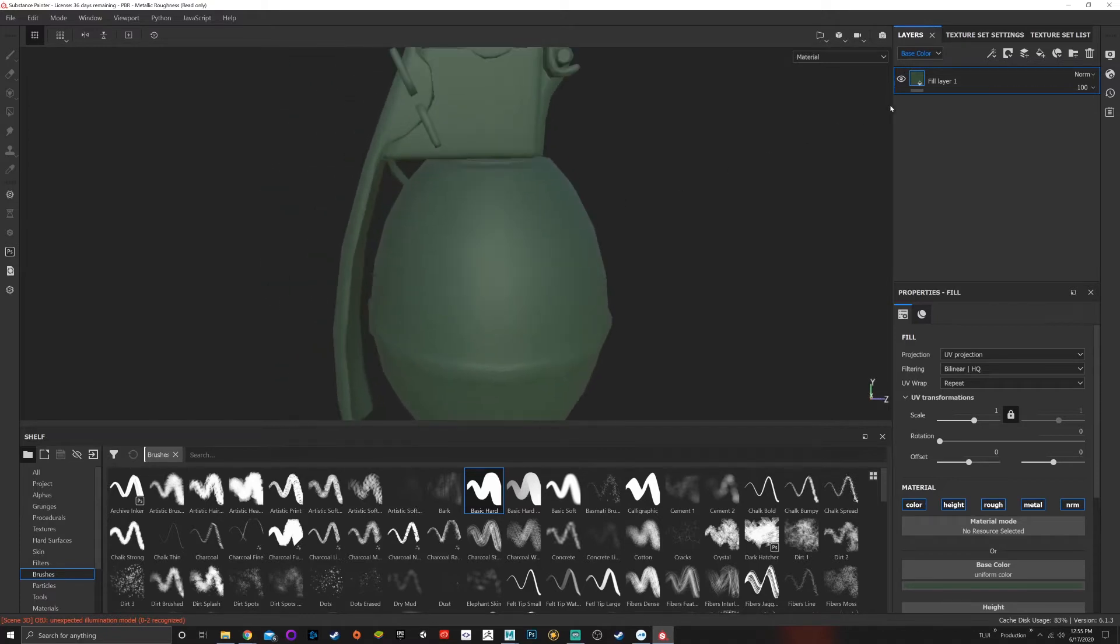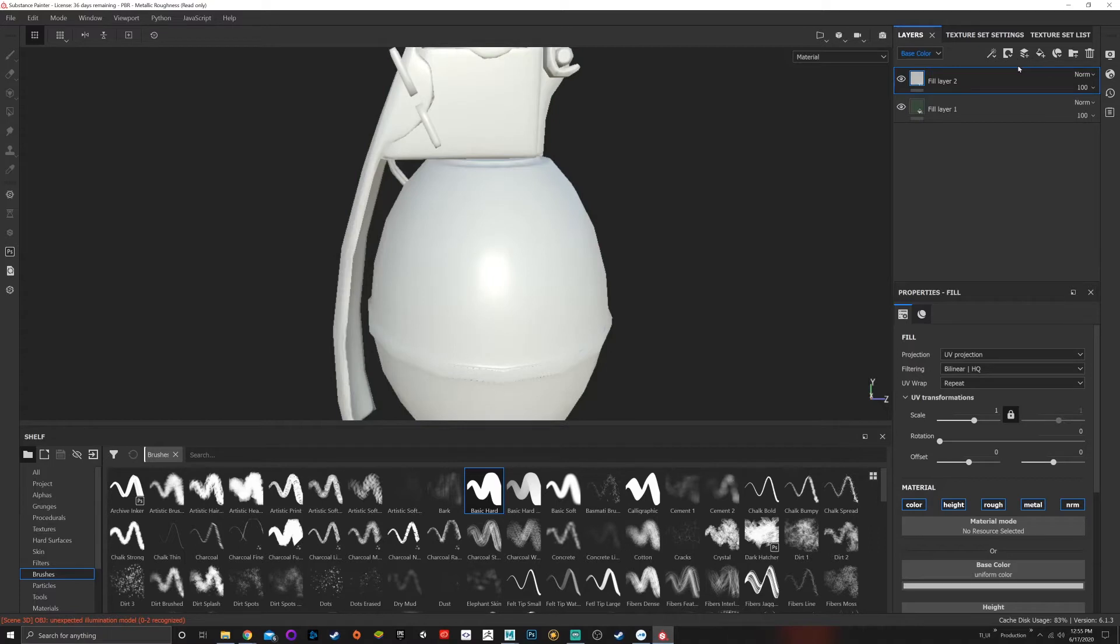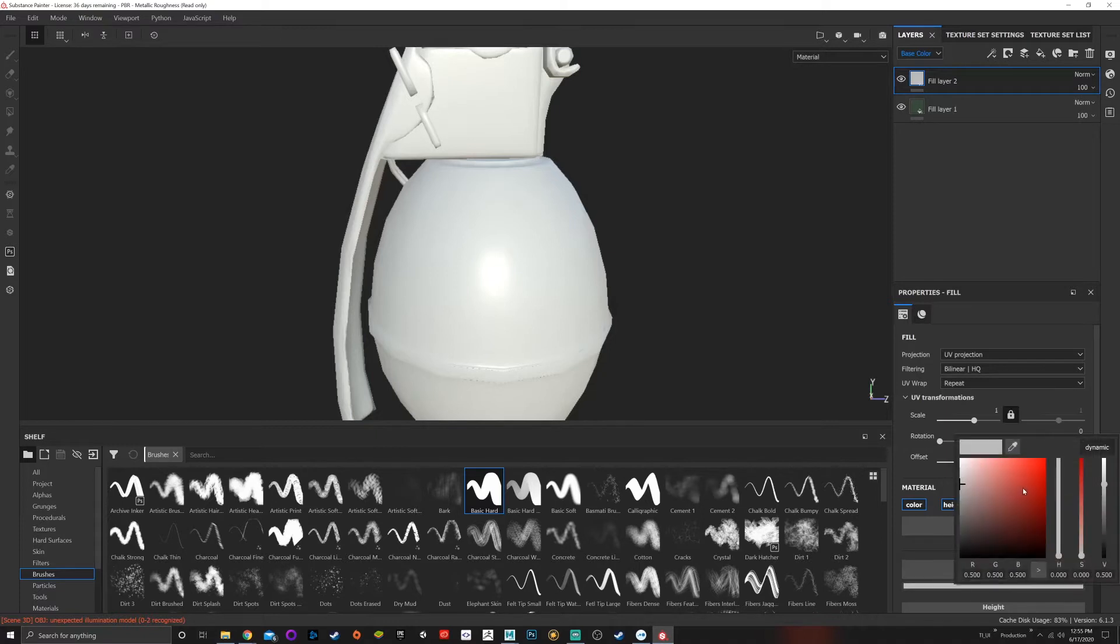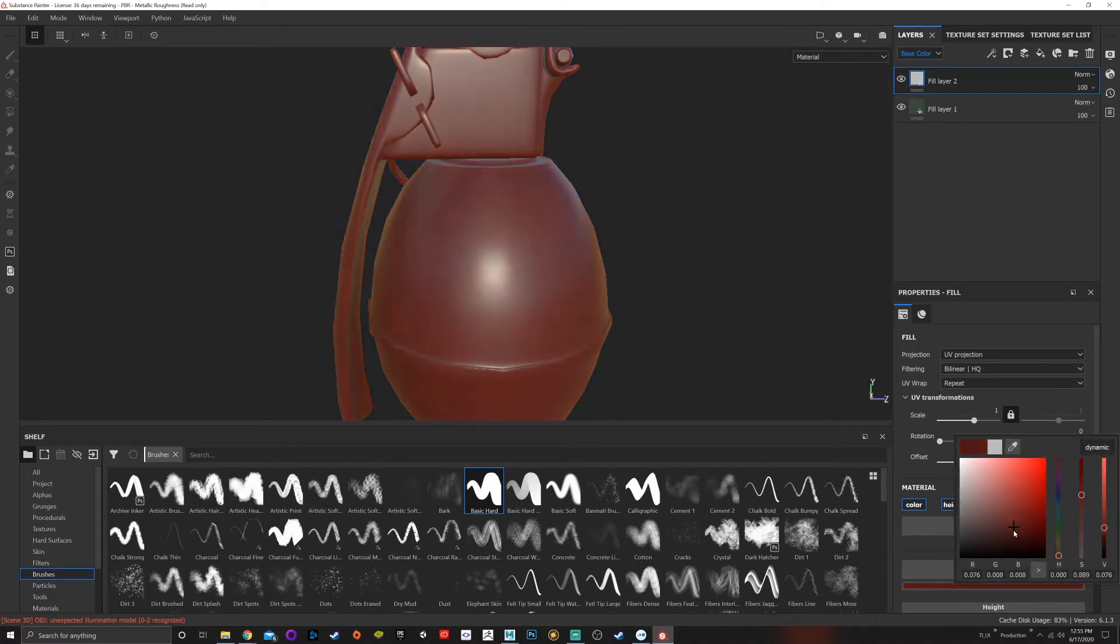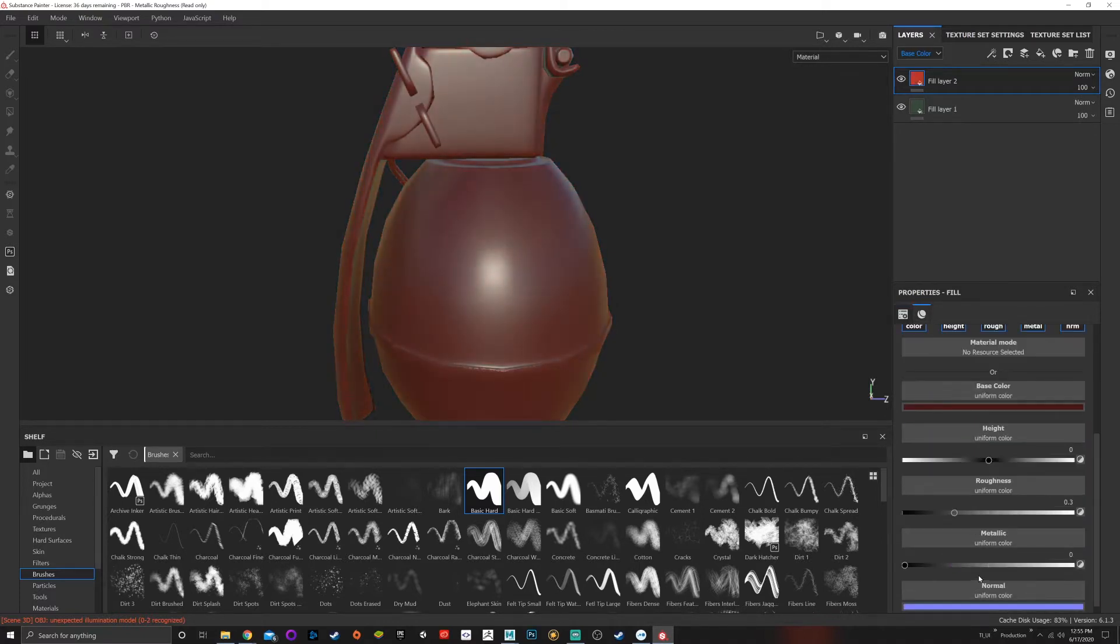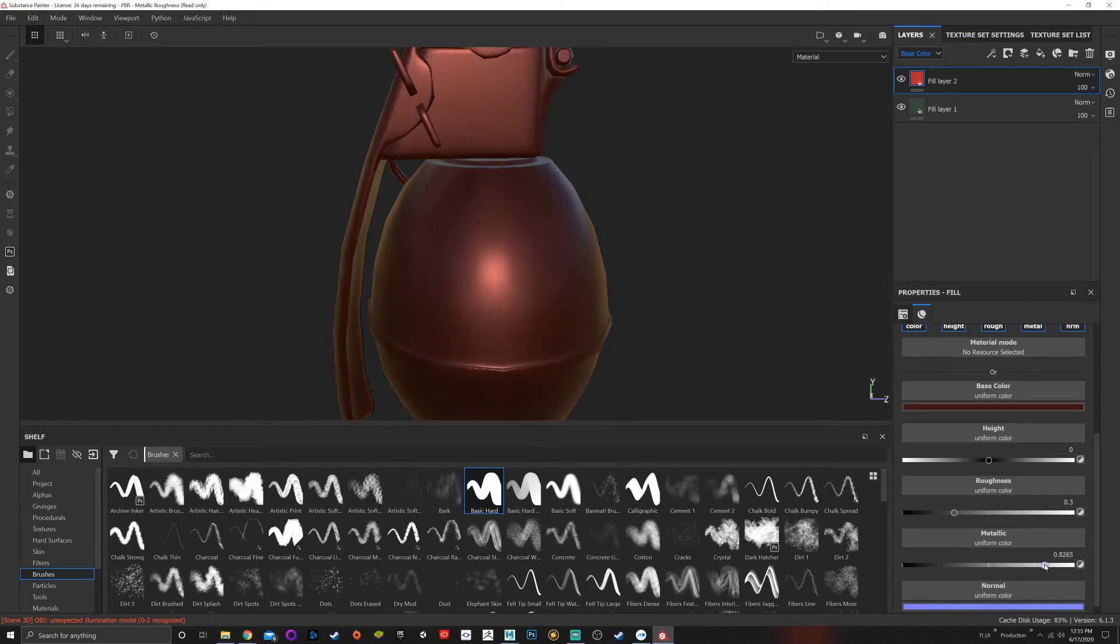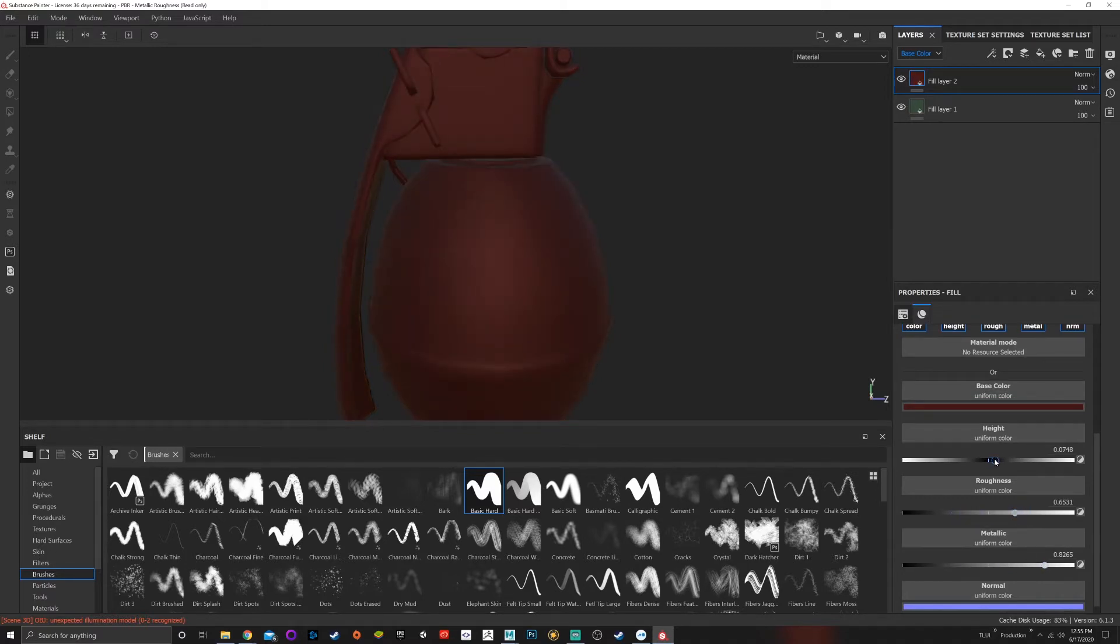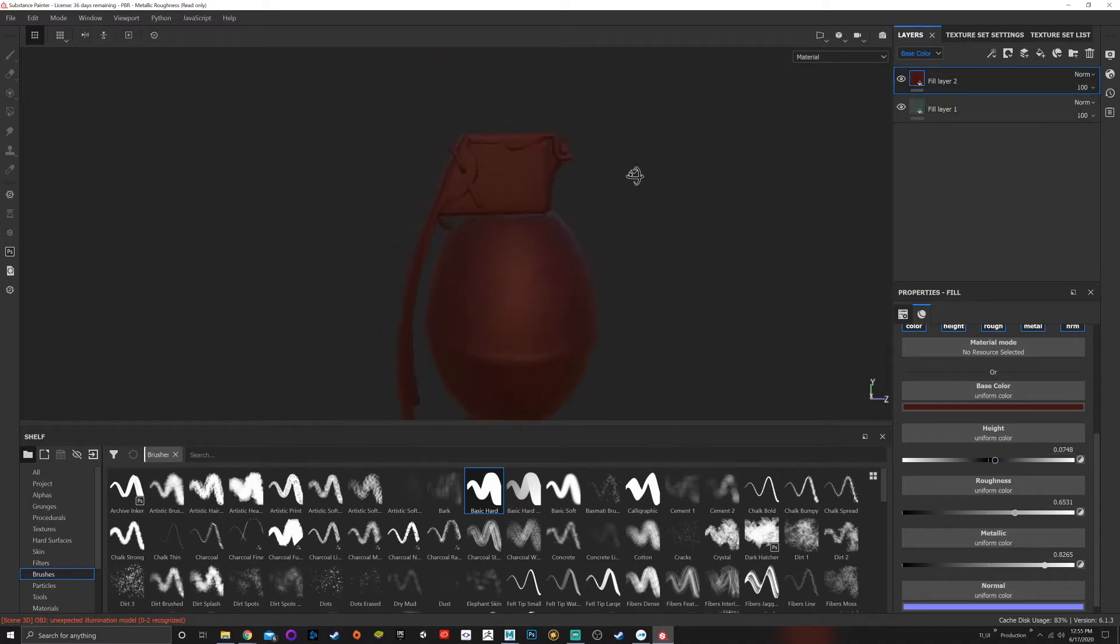What I can do is add a fill layer or a regular layer. I can choose red. Let's say I want to make rust. Let's choose a dark brown, choose metallic, choose not very good roughness, and make it pop out.